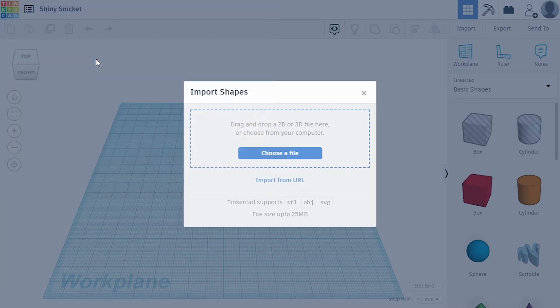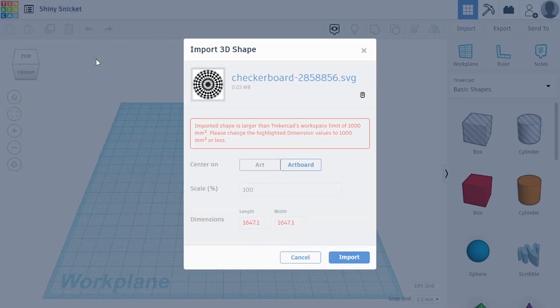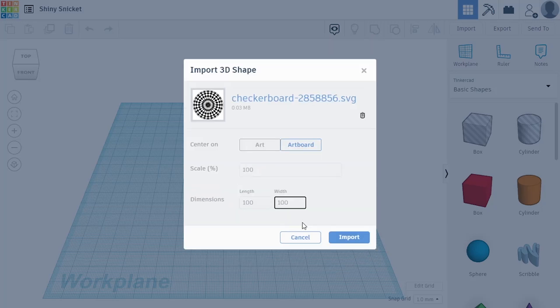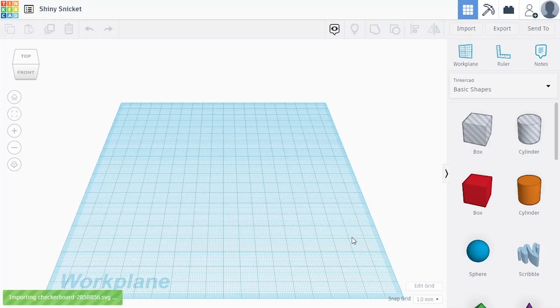So I have a few and by default they're huge. So the regular size of the coaster is about 10 centimeters by 10 centimeters. So I'm going to change that to 100 millimeters width and import.